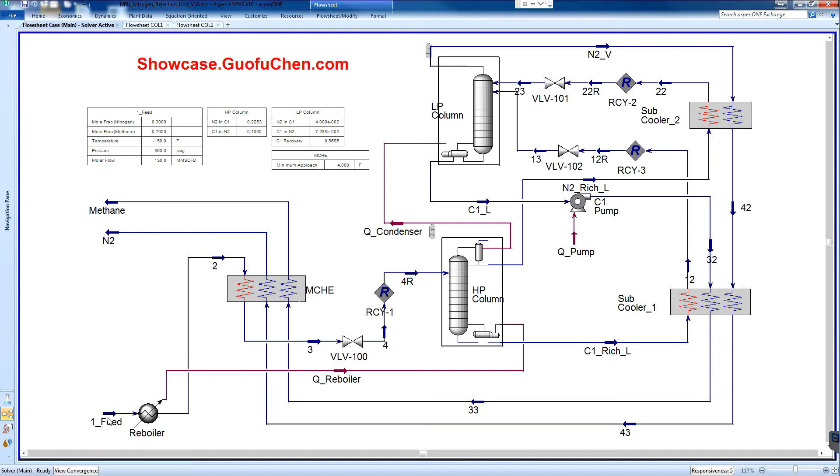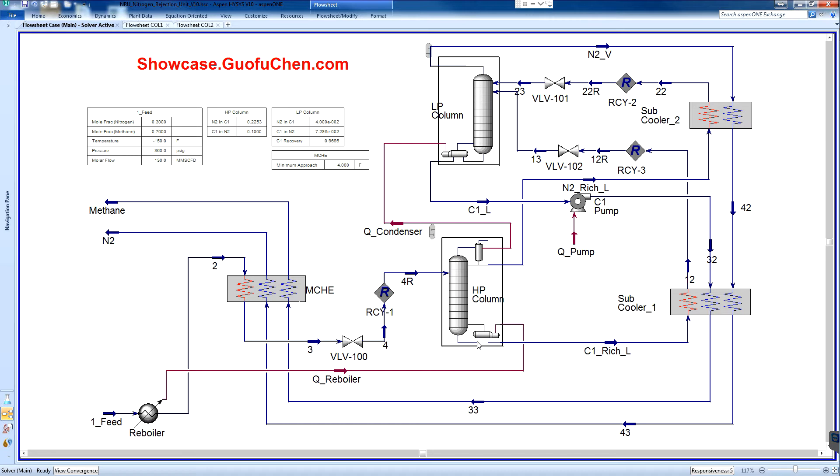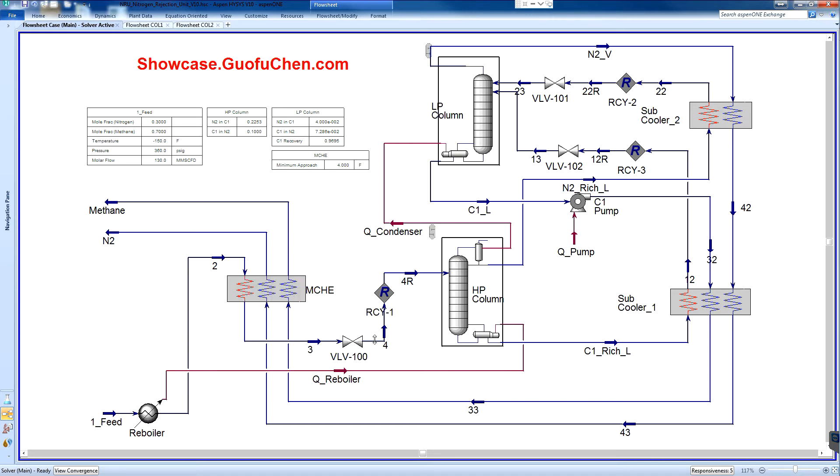The feed gas is first cooled against the HP column reboiler and then further cooled in the main cryogenic exchanger before introducing to the HP column.